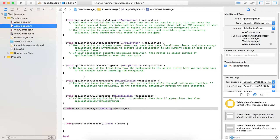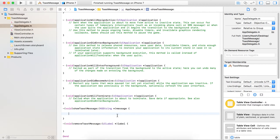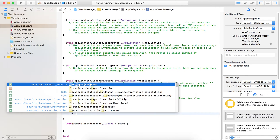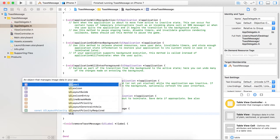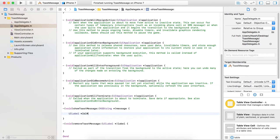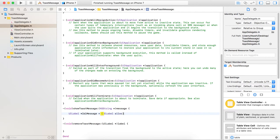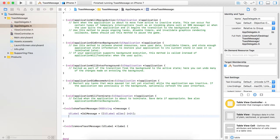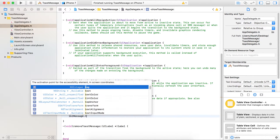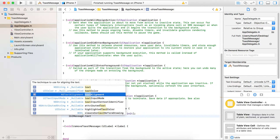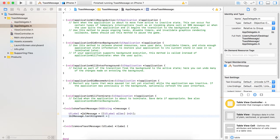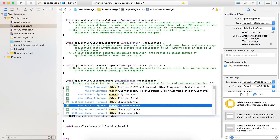Coming to the AppDelegate file — here we are showing the message using basically a UILabel. Let's get started: make a UILabel, and set the text alignment as center.